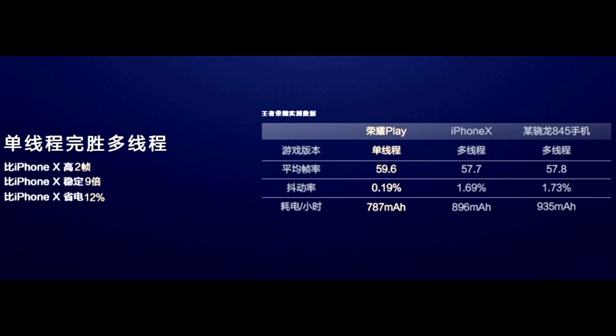And here's how Huawei demonstrated the GPU Turbo. Not only does the Honor Play have the best frame rates, but it also consumes less battery than the iPhone X and a Snapdragon 845 device. So what's really behind GPU Turbo and how does it make the same GPU in the Kirin 970 work much faster? And why can't others do it?